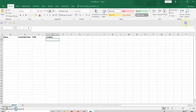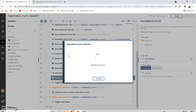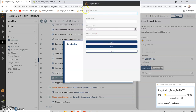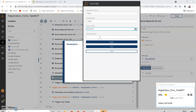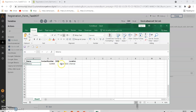Now let's run the bot. The form is displayed. Enter the name, date of birth, and location. Click the Register button and it will enter the information into Excel. The name, contact number, and all fields are retrieved from the form and entered correctly into Excel.